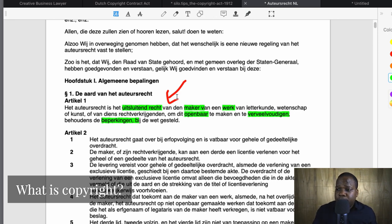In this video we talked about what is copyright, explained using the Dutch kingdom's law. I showed how it works in Article 1, with both a Dutch and English example. If you have questions or don't know how it works, feel free to contact me, and I'll see you in the next video.